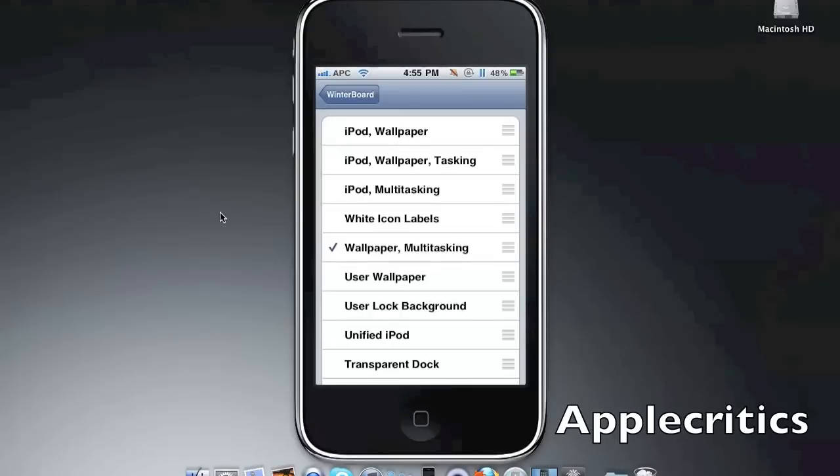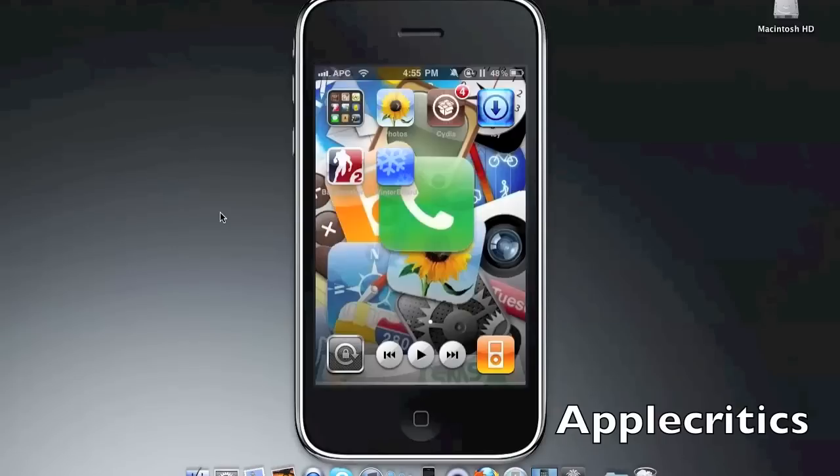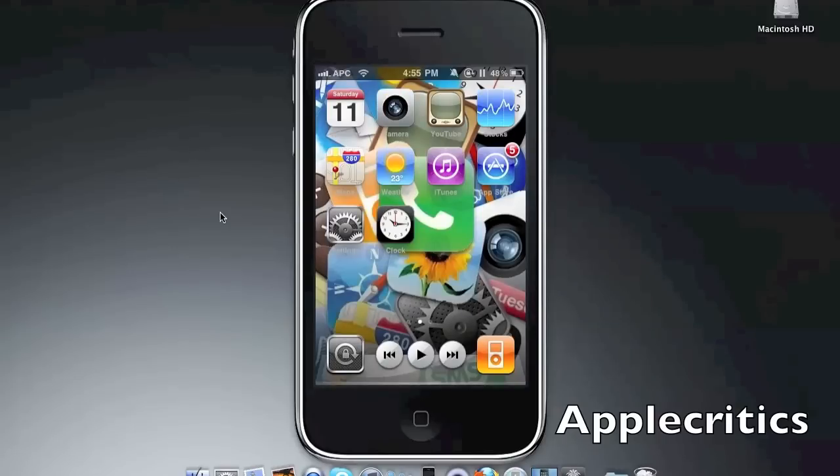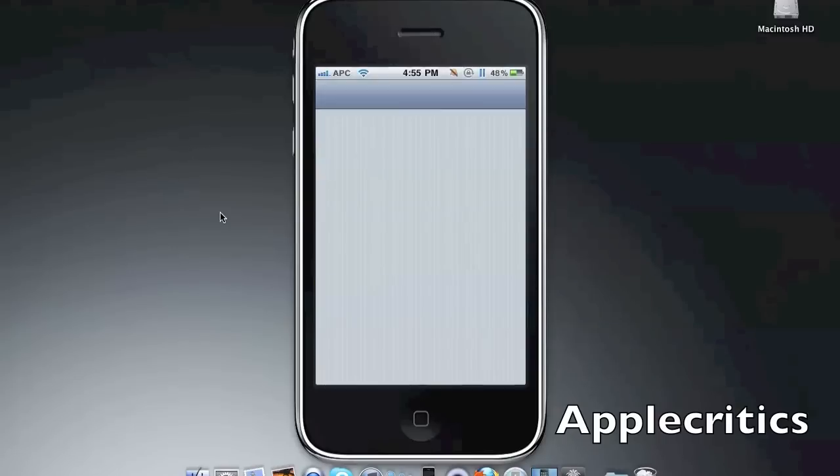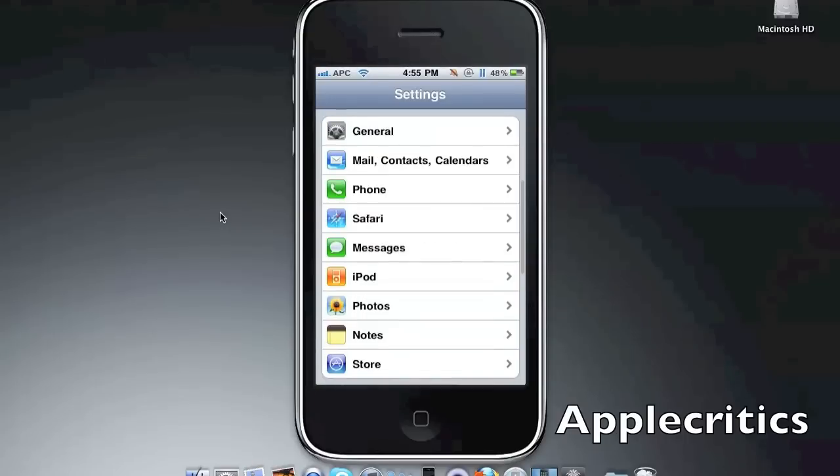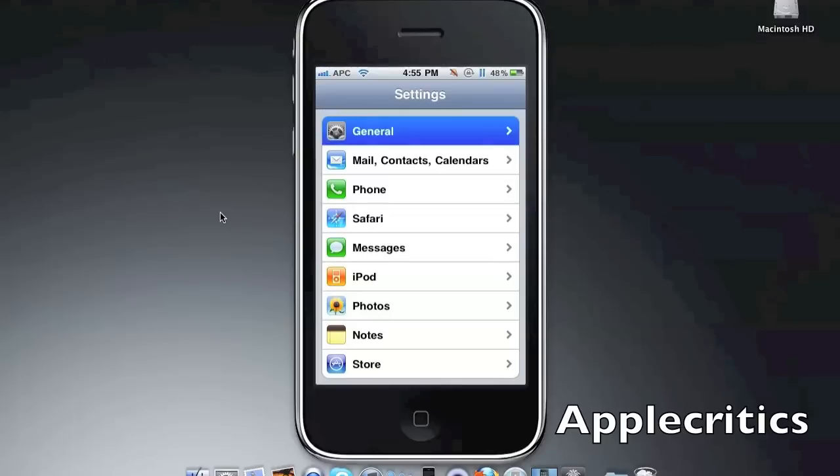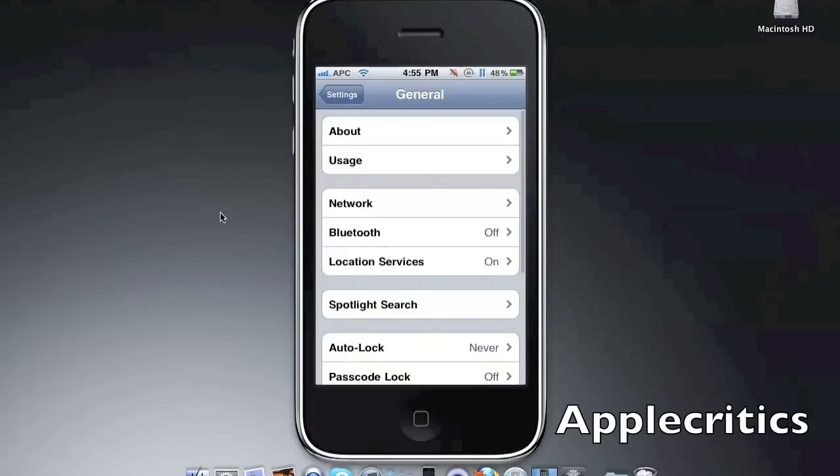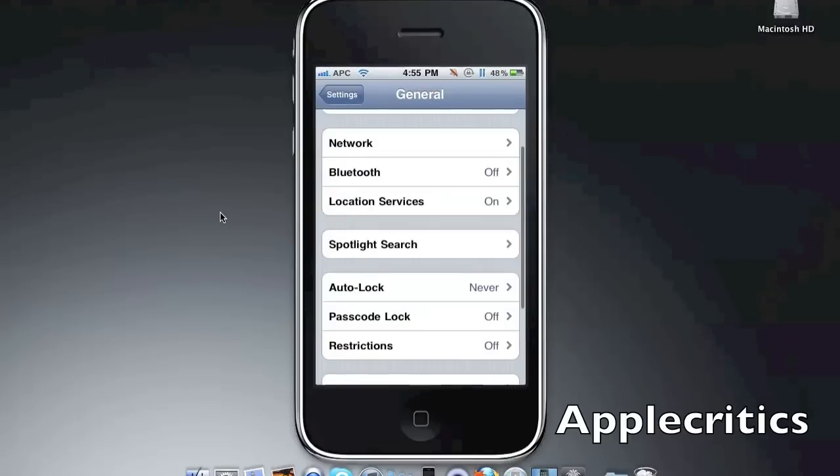Once you're in settings, you'll go to general, spotlight search.